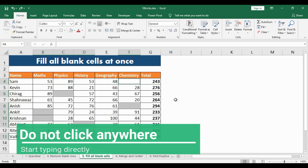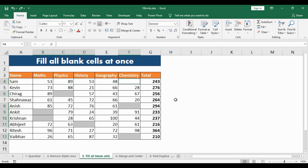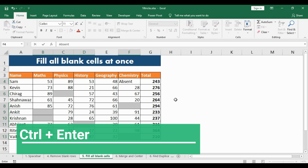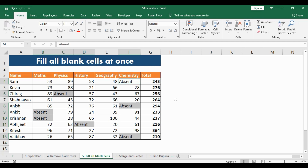Now, without clicking anywhere, type in what you want — in this case, 'absent'. Then comes the more important step: press CTRL+ENTER together. Once you do this, all the cells will get filled with the same word, 'absent'. This will save a lot of time and is fairly easy to do.